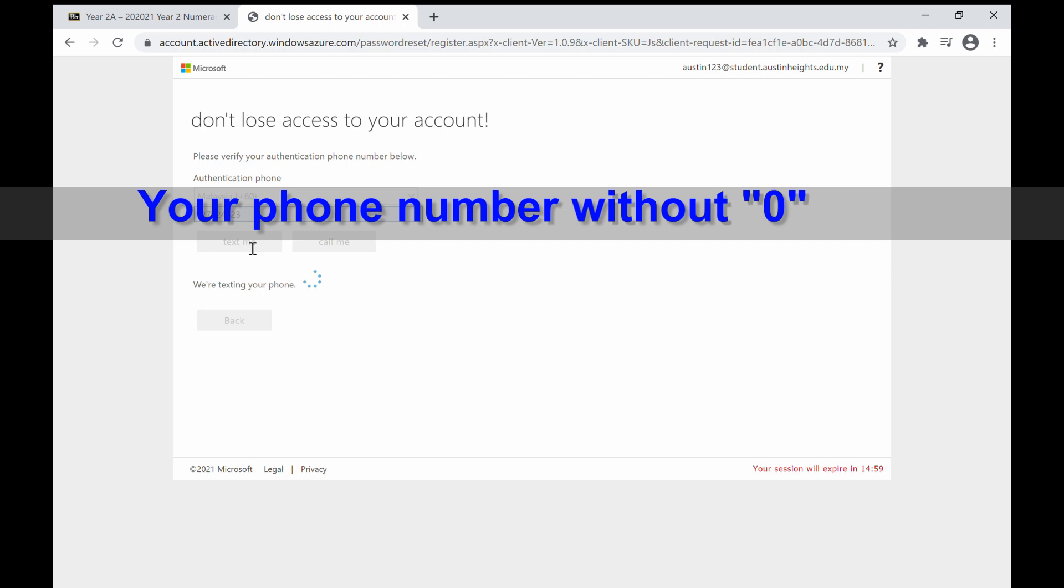Click on the text button and you will receive a text from Microsoft with a 6-digit verification number. Enter these numbers and you are ready to enter your class with the new Microsoft Teams username and password.